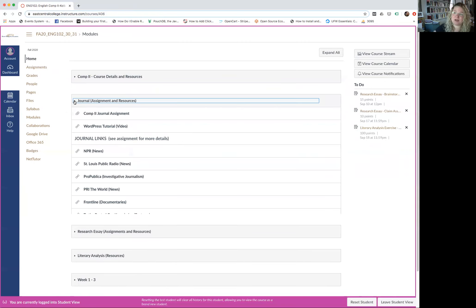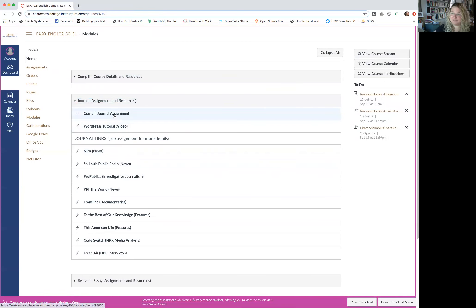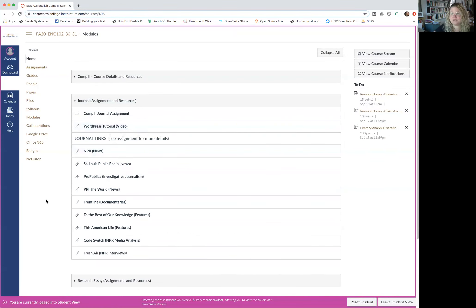The next module is for the journal — this is where the assignment is. If you're doing a blog, there's a video on how to set up WordPress, but most students in Comp 2 elect to keep their journal as a Word document or Google Doc. You'll turn it in twice this semester: once mid-semester as a checkpoint, and then the final product as a PDF at the end. Just make sure you save and back it up, since it's an assignment you keep building on week by week.